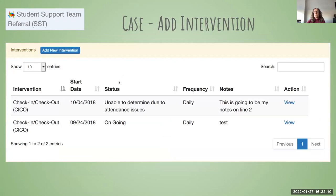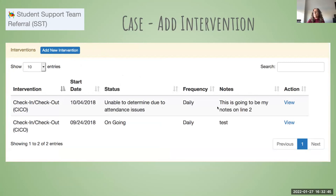Once a case is opened, you can also add interventions using the blue 'add a new intervention' button at the top. That will open a new tab where you can describe what the team is going to do in terms of an intervention. This is an example of a student that has two different check-in and check-out interventions from different dates — the status of one is ongoing, the status of the other is unable to determine due to attendance issues. You can be as detailed as you want, and clicking the blue icon on the right opens that particular intervention.